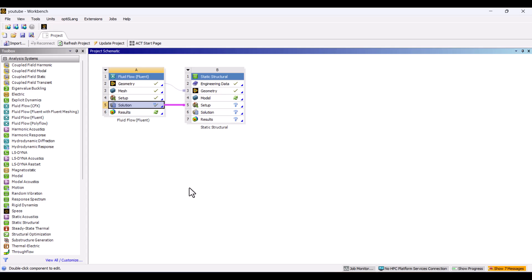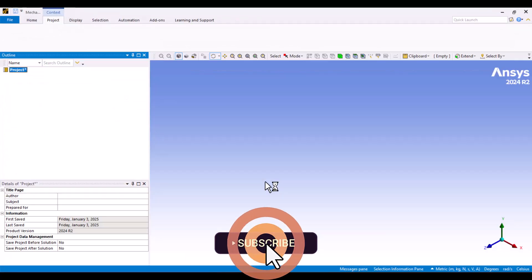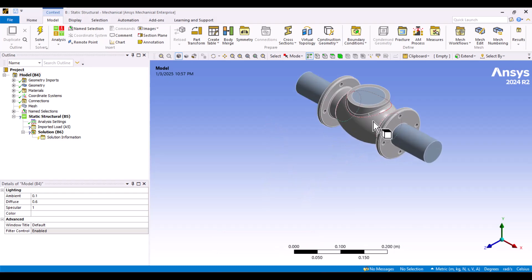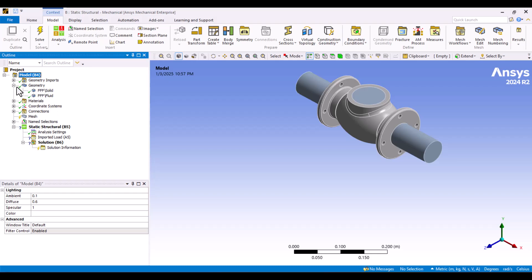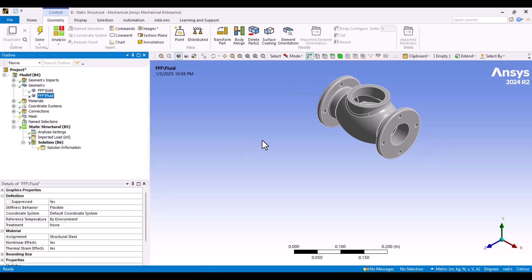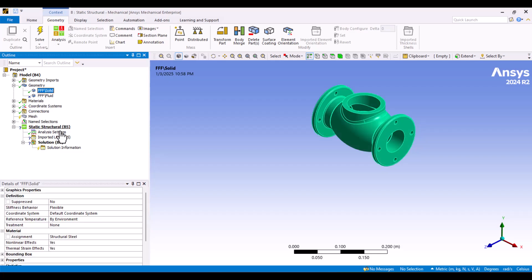Everything is correct so far. Now, I need to set up the static structural system. I won't change the default material, so I'll proceed to the model. As you can see, there are two domains, solid and fluid. Since the fluid domain isn't needed for static structural analysis, I'll suppress it. To do this, I'll right-click on it in the geometry and select Suppress Body. We can change the material by clicking on the solid part. The default material is structural steel, which I won't change, but you can select any material you prefer.